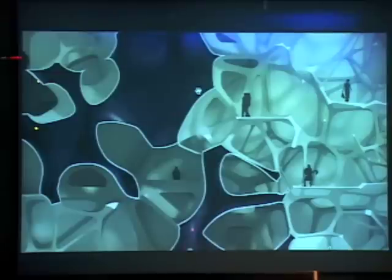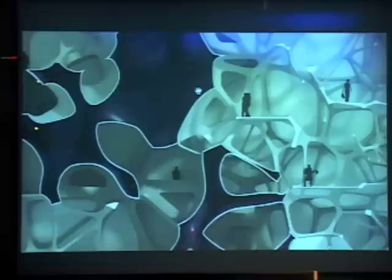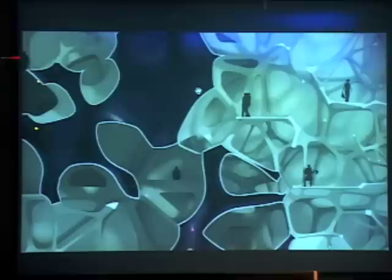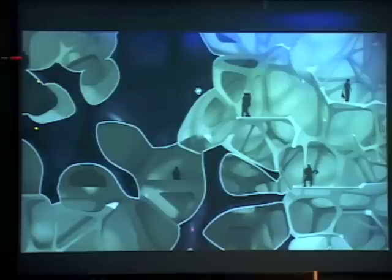There are two parts to the generative process that operates in this project. One is about the distribution of cells, and the other is about the form and characteristics of those cells. One I describe as relatively generative and topologically free; the other is something I describe as being much more parametric and operating on a gradient field of difference.